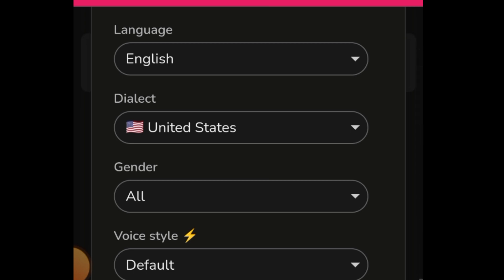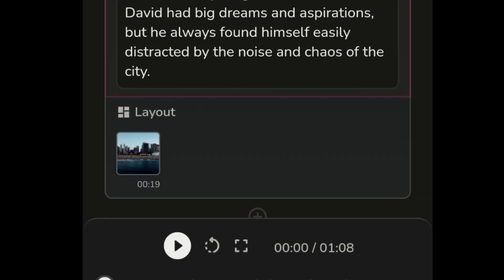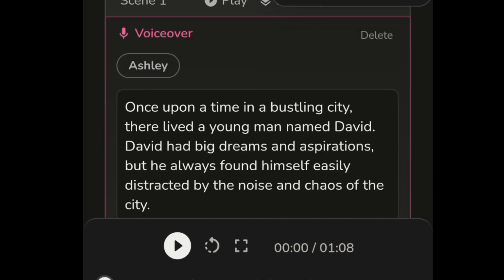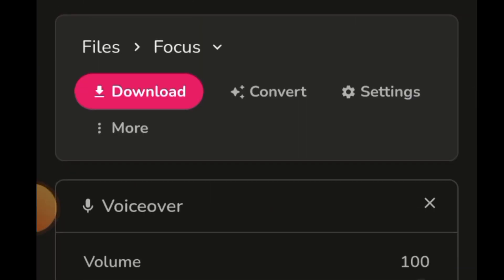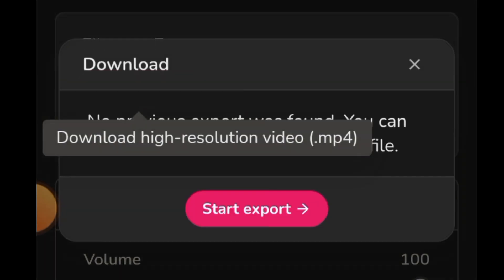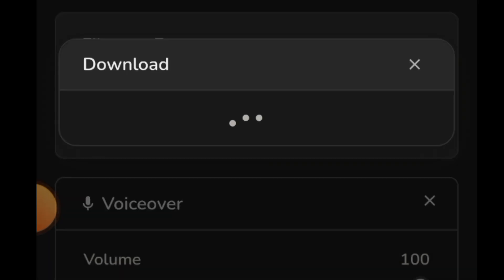Scroll down here — you can change the voice, tap on the voiceover option, select a voice like Sarah, and test it. When you're satisfied, scroll down and tap 'Apply this voice to all voiceovers.' We've now selected the voice we want. You can also scroll through and make corrections. When finished, come to the top part and tap on 'Download.' Tap 'Start Export' — confirm you are satisfied and tap 'Start.'